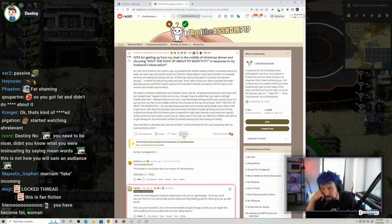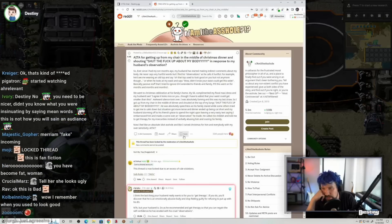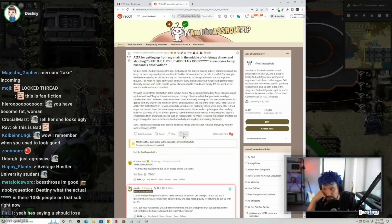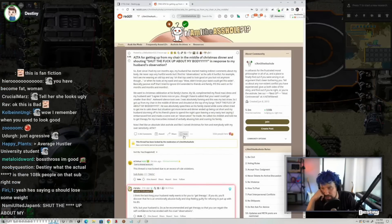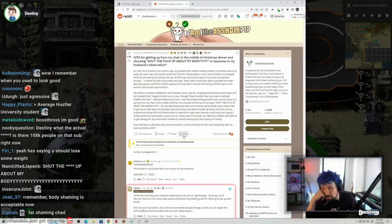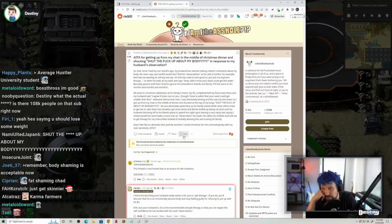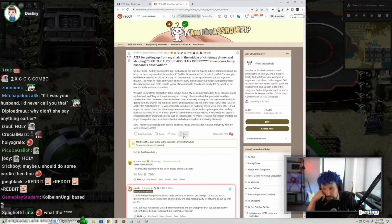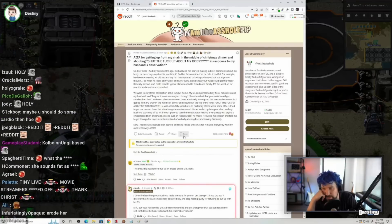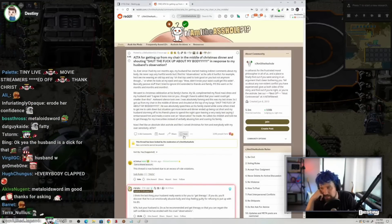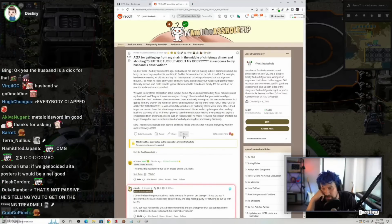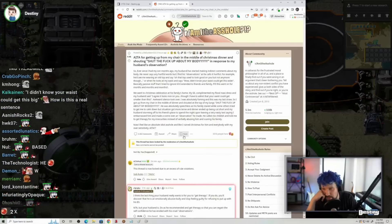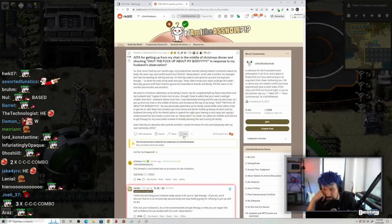He was absolutely speechless as his family stared while some others tried to get me to calm down. But the situation got more tense, and dinner ended up being a cut short. My husband's storming off to his friends, placed him in the night upon leaving a very nasty text, saying I embarrassed him and made a scene over an observation he made. He called me childish and told me to get therapy for my insecurity instead of verbally abusing him and scarring his family.